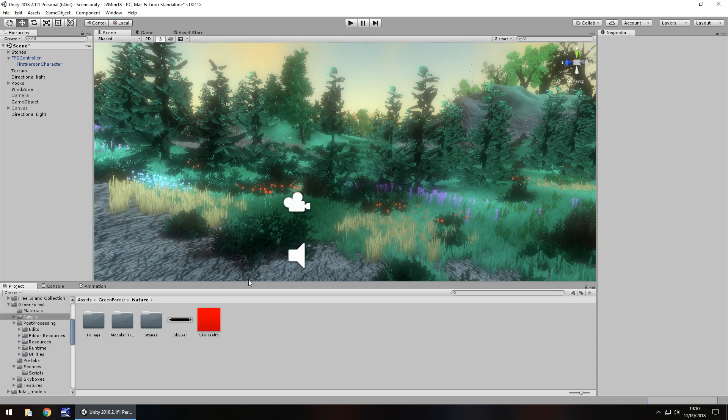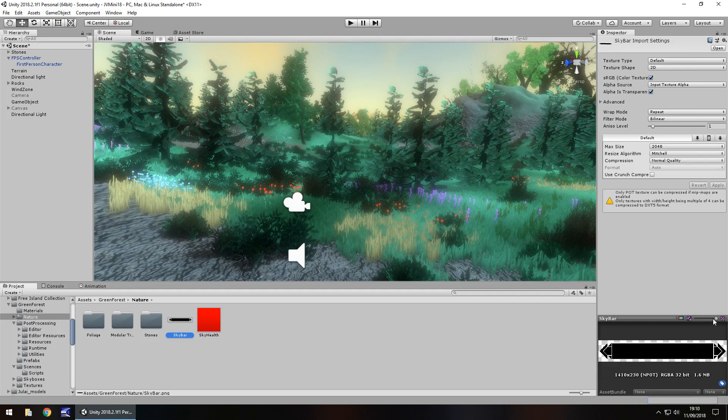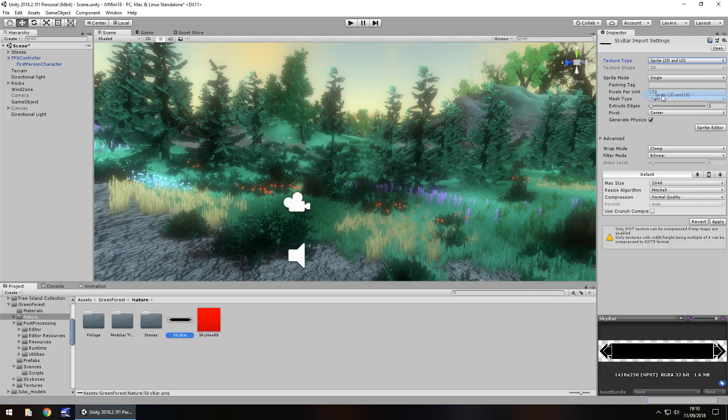So we're going to start by changing this little health bar that we have here. Now all this is, is just a PNG image with the background deleted out in Photoshop. You can pretty much get this just by looking on Google if you wanted to. If anyone wants it please just speak up in the comments and I will leave a link. So we're going to change the texture type to sprite right here and click apply.